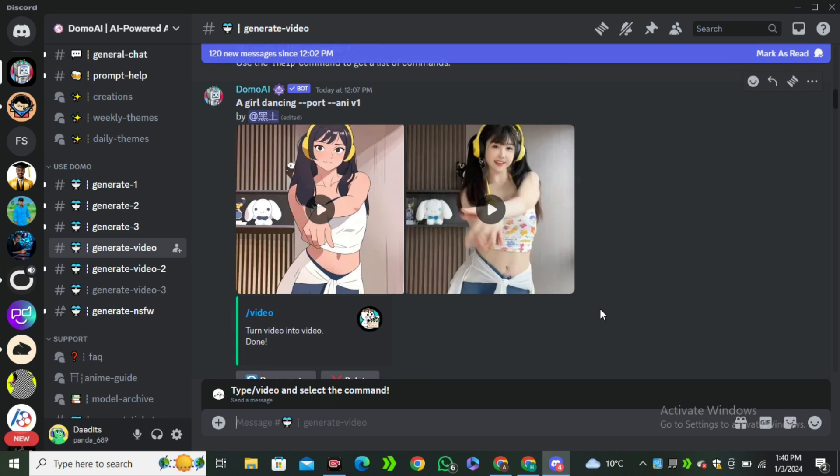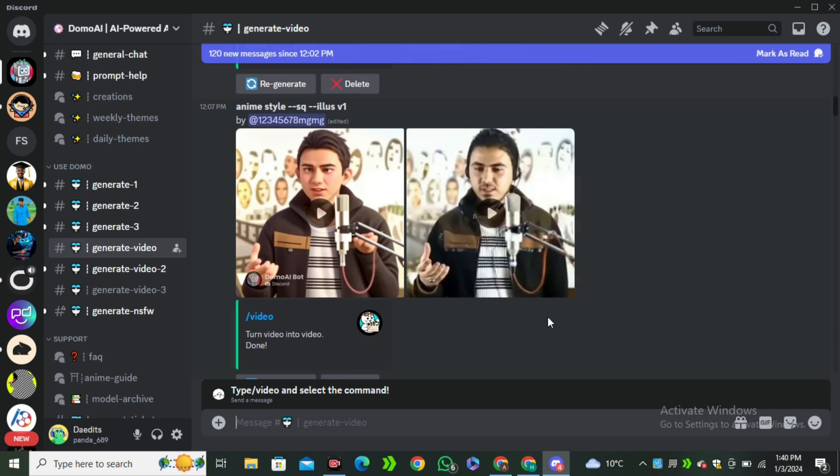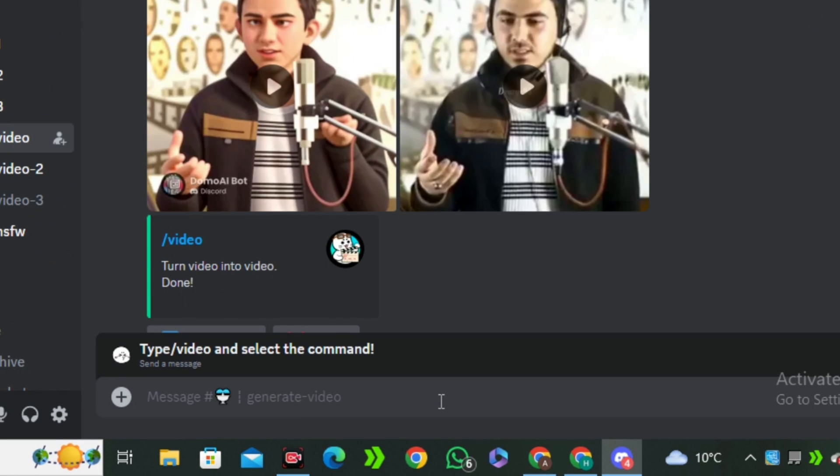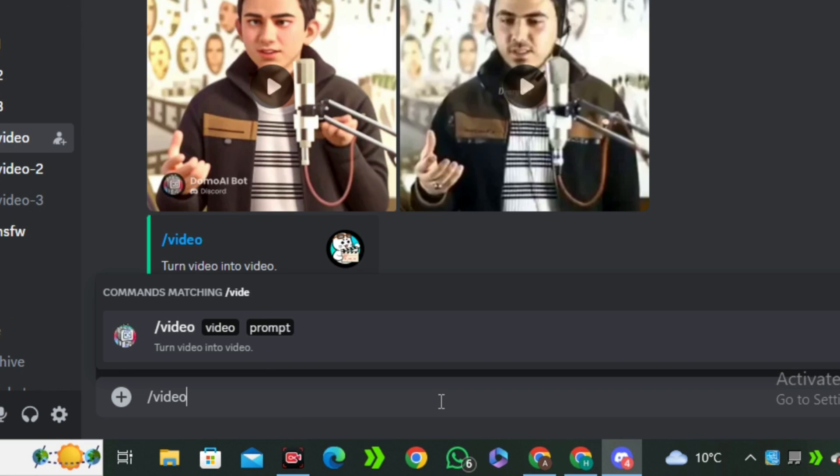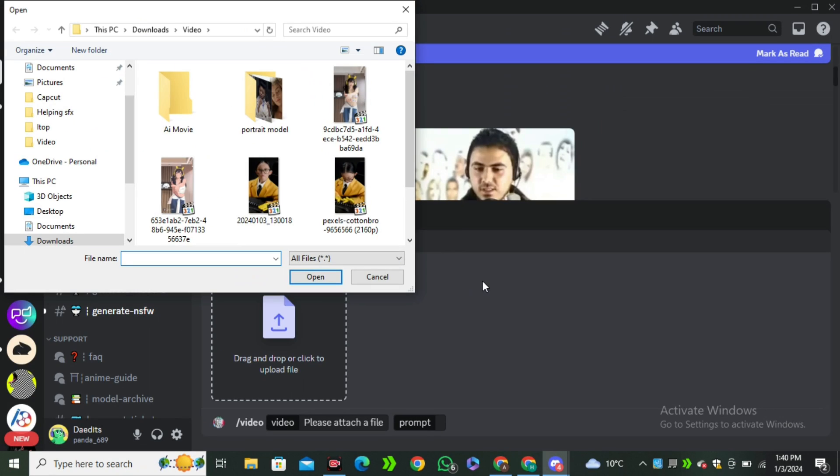These are some videos that people have already converted, so you can get the idea how your videos will look like. To try your own video you have to type forward slash video and select this prompt section.